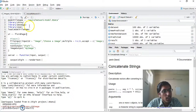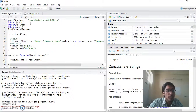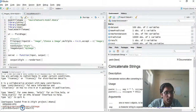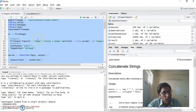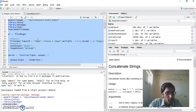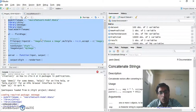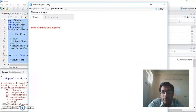Hi guys. Today I will explain how to make a project on digit recognition using R and Shiny. Let's first run our project so that you can see how I made it, and then I will be explaining the code that I used to make it.